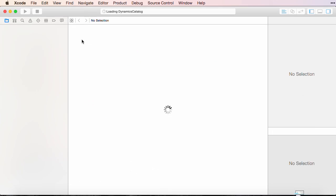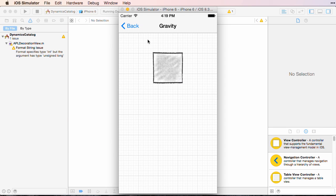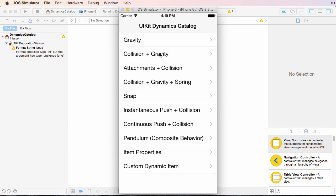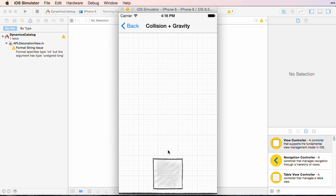Swift protocols are pretty powerful and we'll spend some time looking at the more advanced features offered by protocols. Finally, we'll finish up and look at how Apple uses protocols in their frameworks. Join me and let's get started.